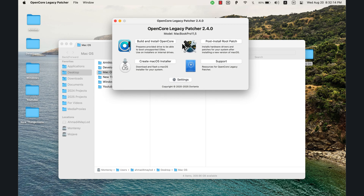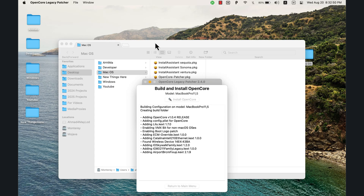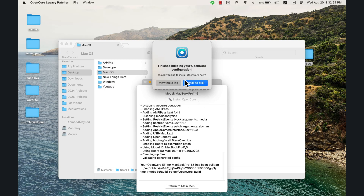Now open OpenCore Patcher. This is the main interface. I'll quickly explain the options: the 'Build and Install OpenCore' option prepares your drive to boot unsupported macOS versions. The 'Create macOS Installer' option lets you download and flash a macOS installer. The 'Post Install Root Patch' option installs hardware drivers and patches after installing a new macOS version.